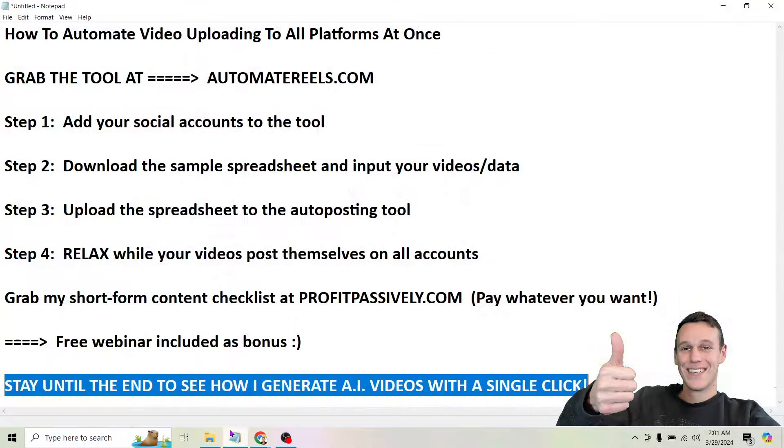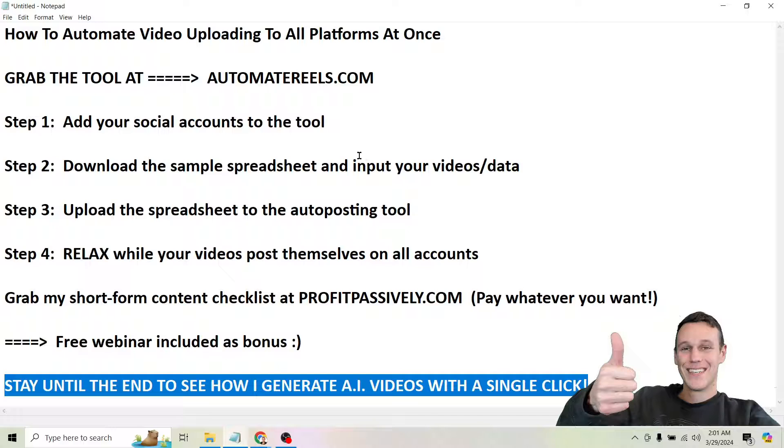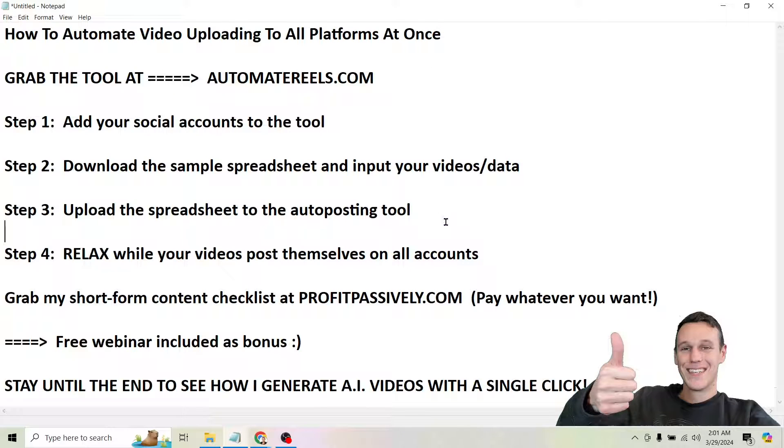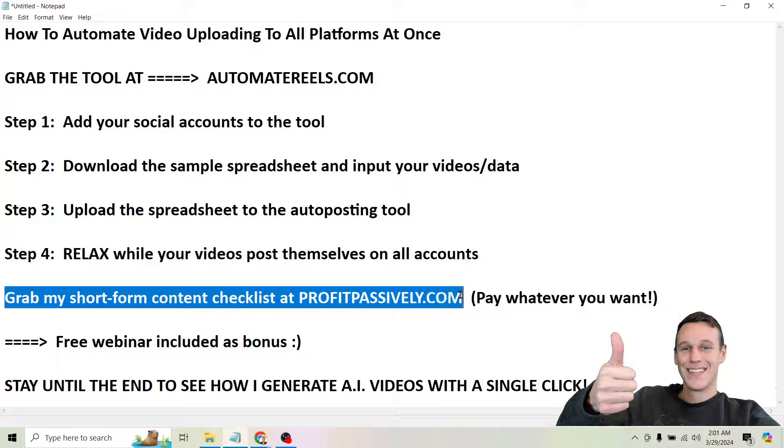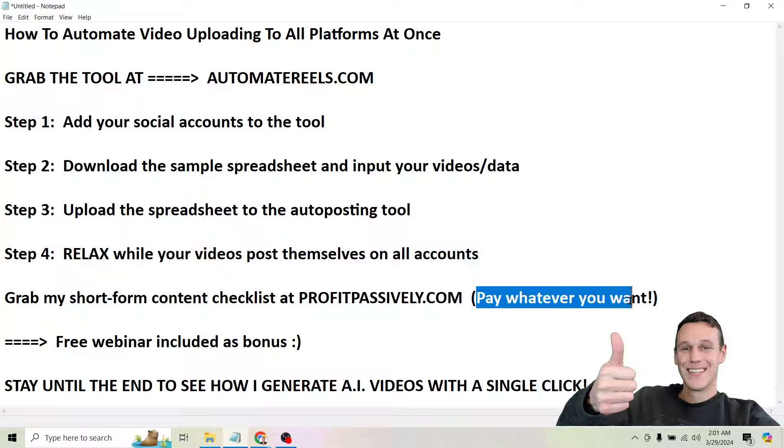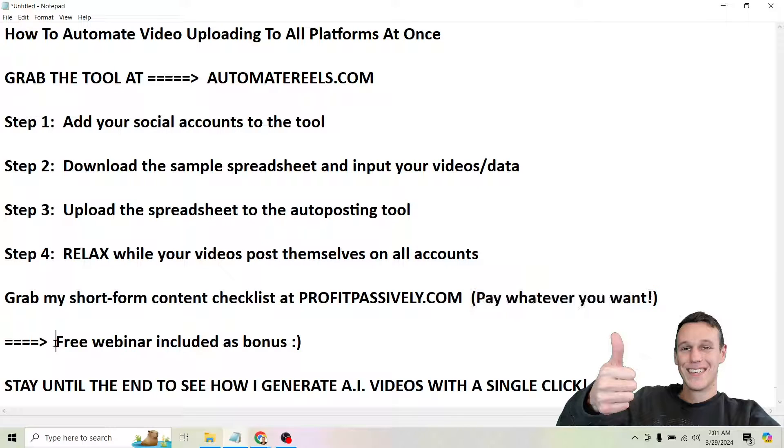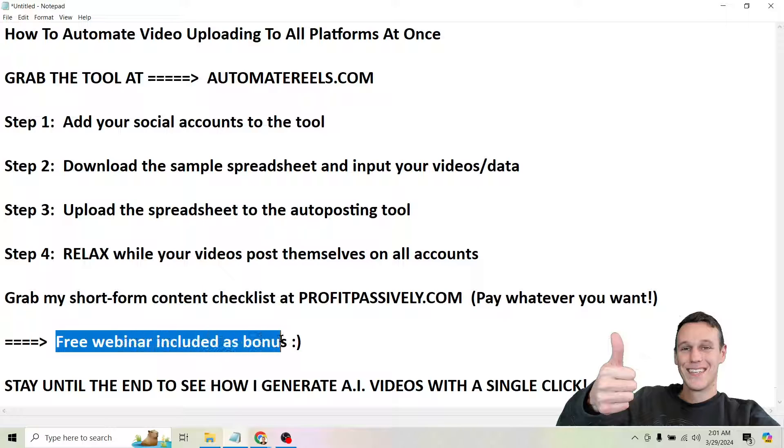So that is the entire video. That's how easy it is to automate posting your videos to all platforms at once. So like I said, if you're serious about this, if you want to see the ins and outs of everything I do, be sure to grab the short form content checklist from ProfitPassively.com. If you do so in the next day or two, you're going to get to make up your own price and pay whatever you want for it. And then on top of that, I'm going to give you a free hour-long webinar that walks you through exactly what you need to do to get started with this.